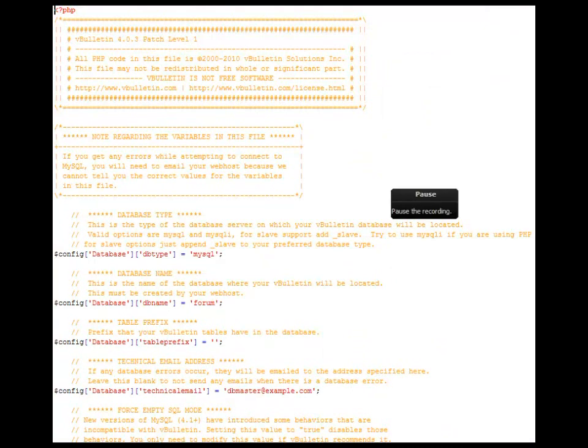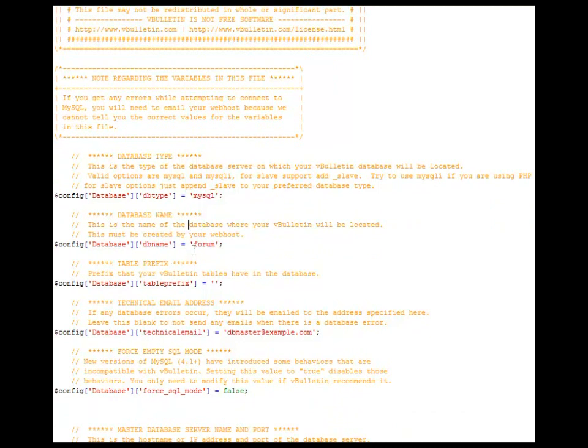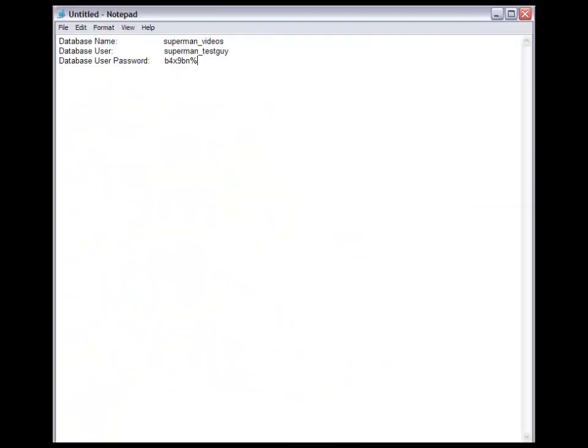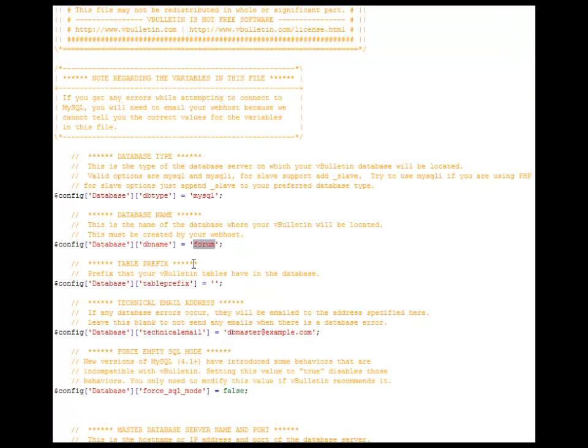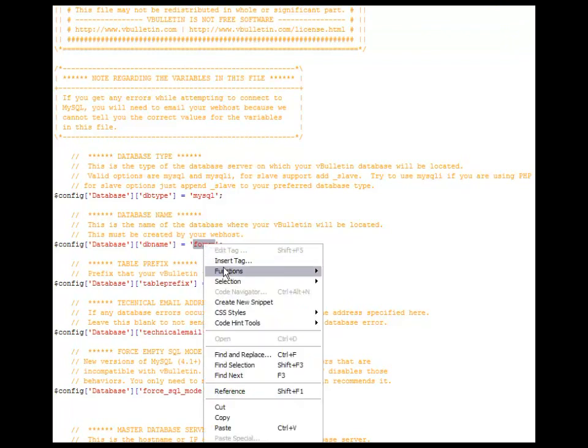Now after you've opened the file in an editor, what you want to do is scroll down a little bit. Now remember our database name was superman underscore videos, so you want to copy that and paste that in.